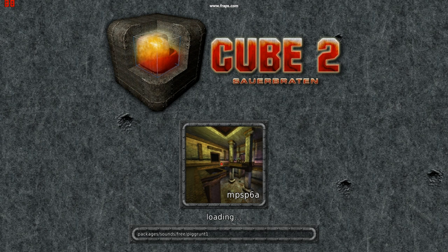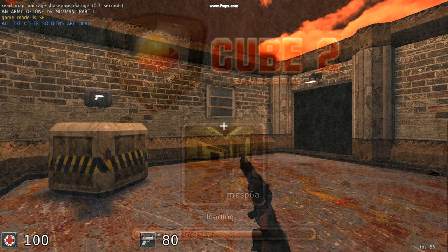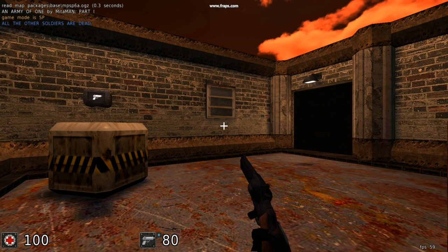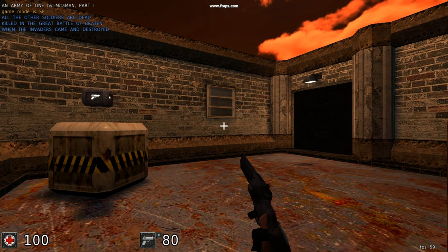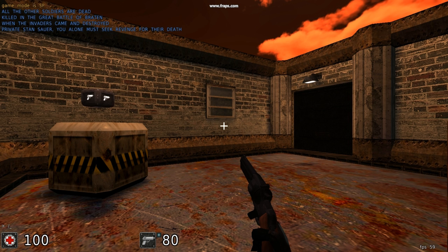Just going to load a single player game up. As soon as this game loads, we're going to go slash map new map. Okay, the game's loaded, so now we're going to go slash map new map.